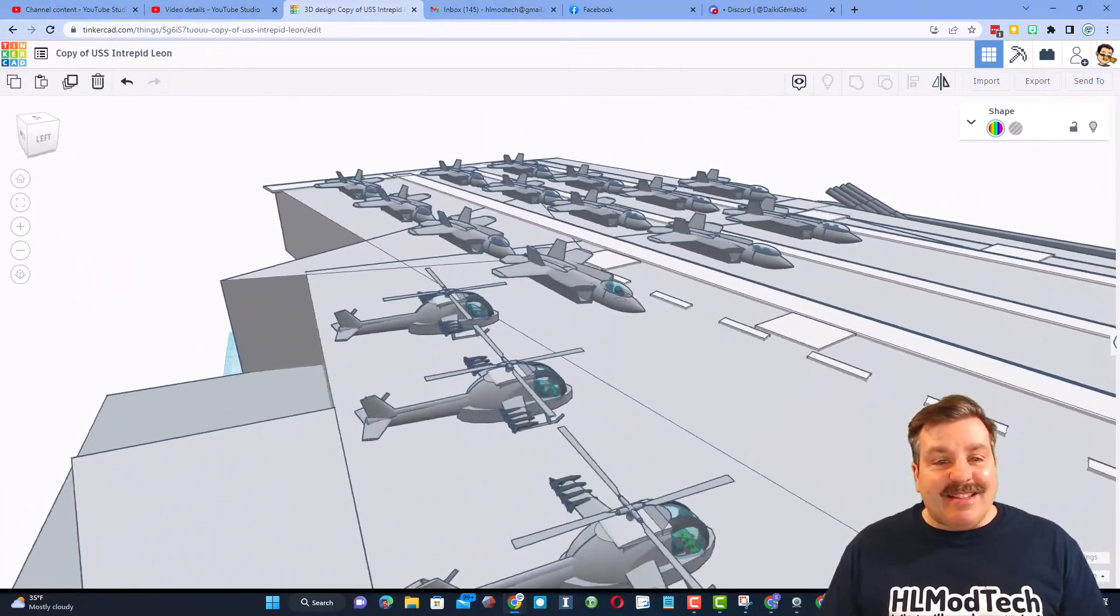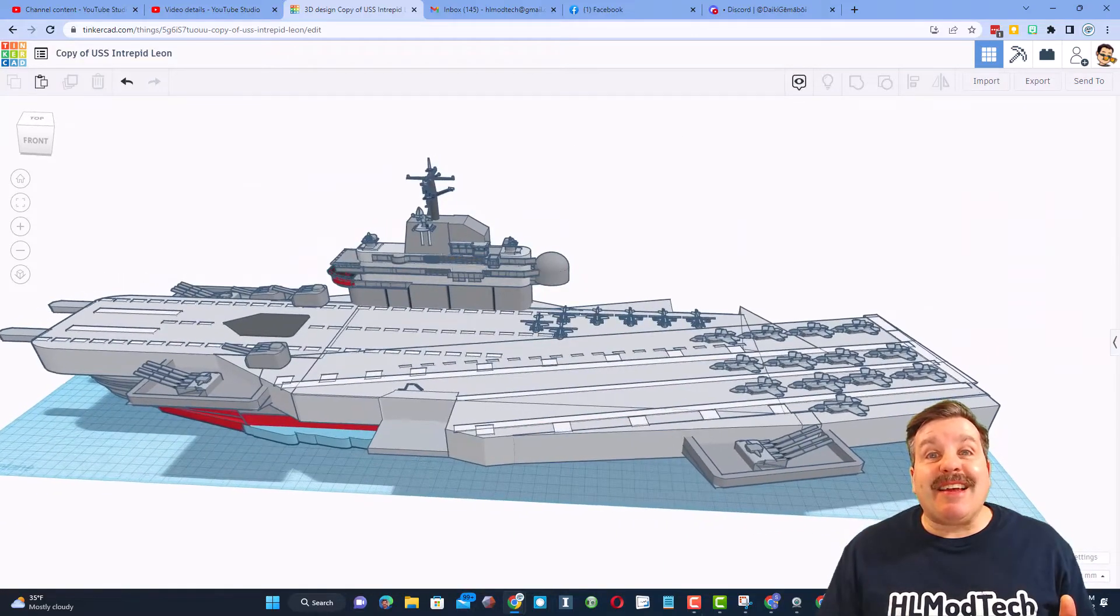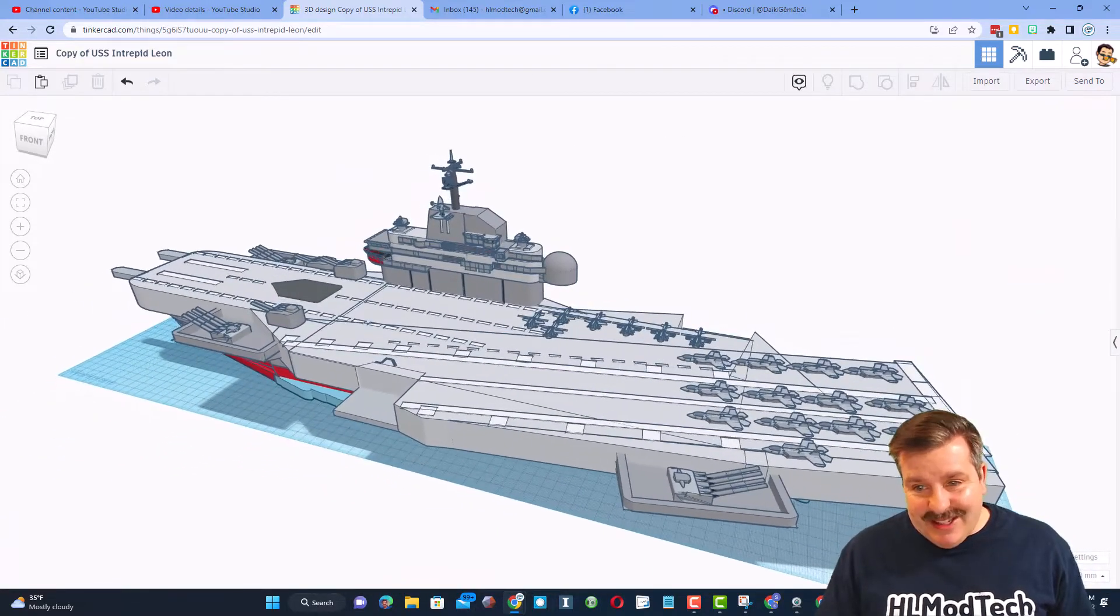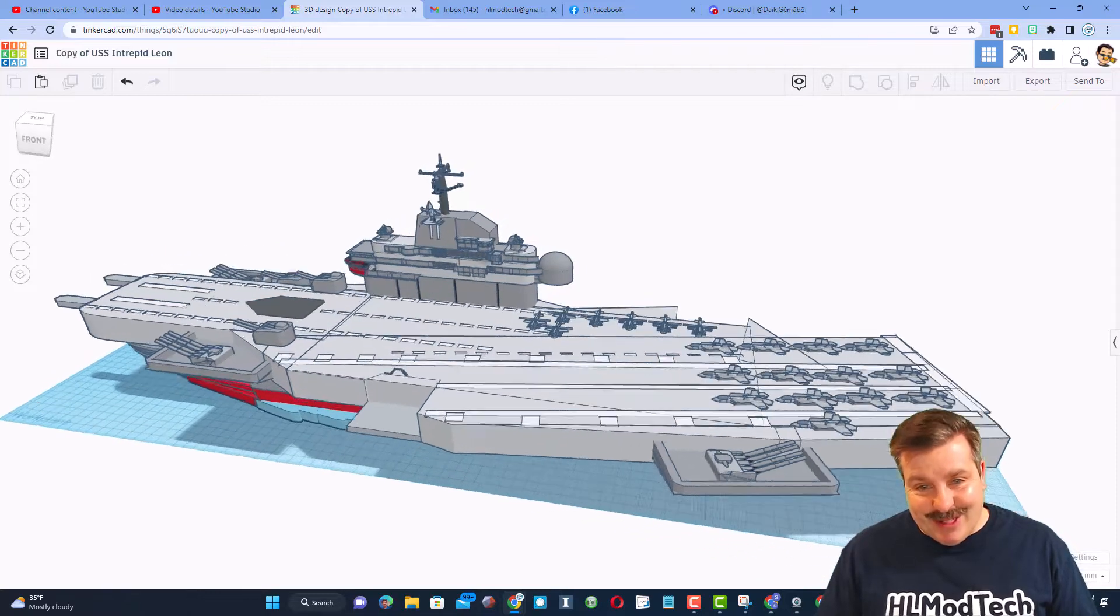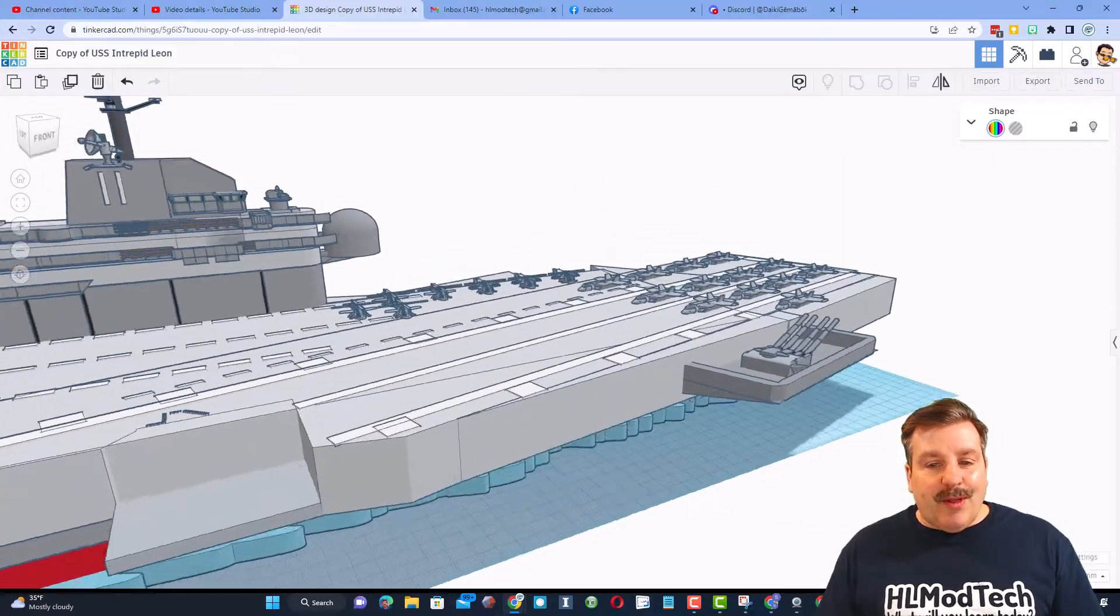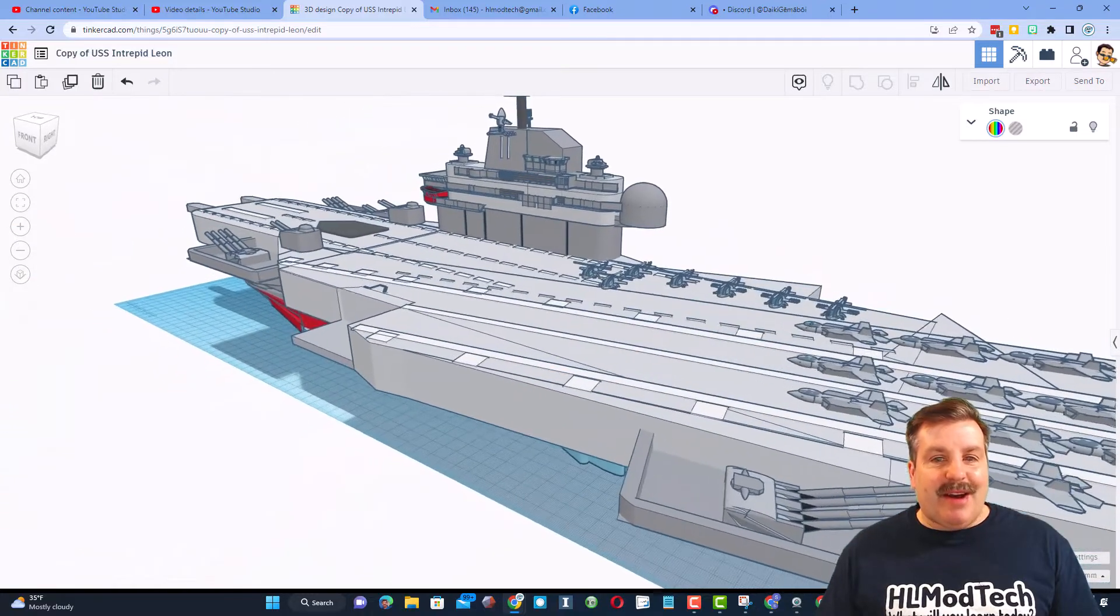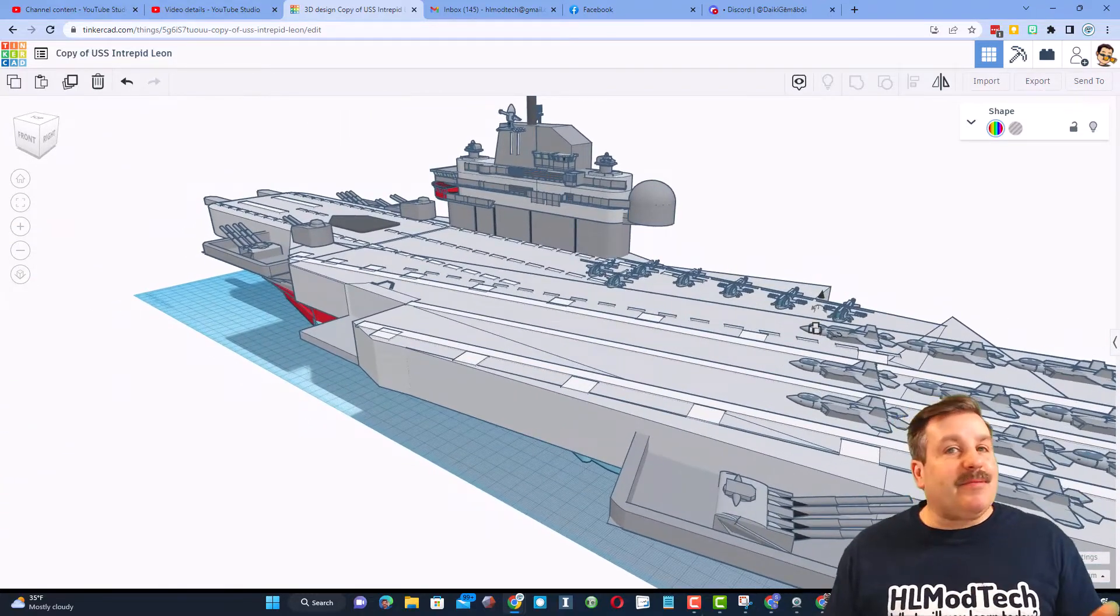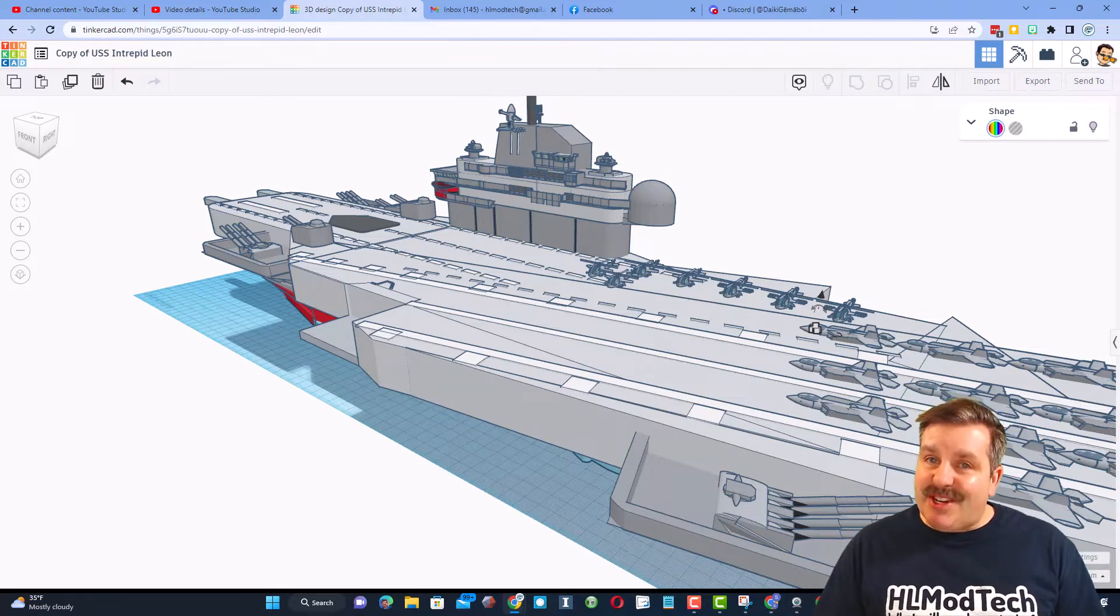Leon, that is absolutely fantastic. Leon estimates that he's got a week into this creation and it has more than 3,000 parts. Wow. One more look around the whole ship. Love the water going by underneath. That is so awesome. And Leon, thank you so much for taking time to share.